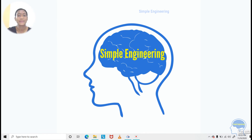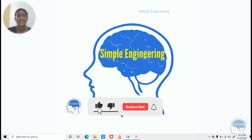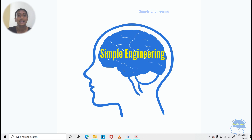Hi, welcome to my channel, Simple Engineering, Engineering Simplified. My name is Nithu Rahul. If you like this channel, subscribe and hit the bell button.